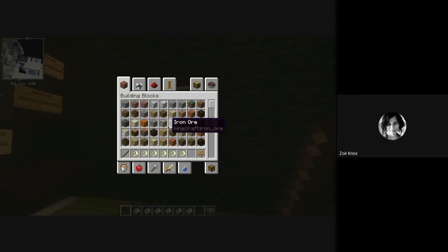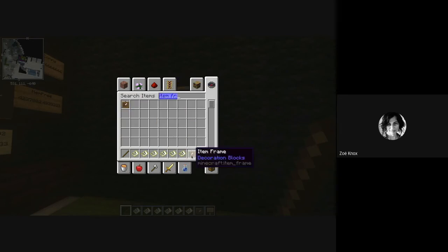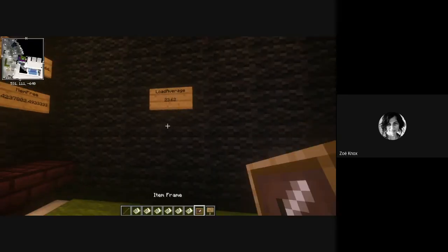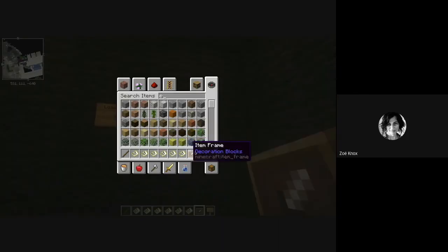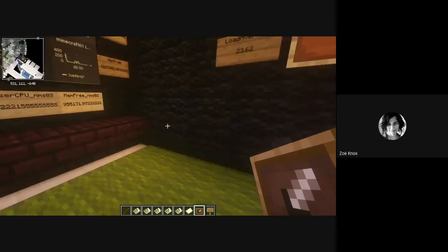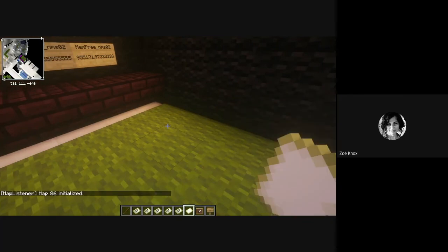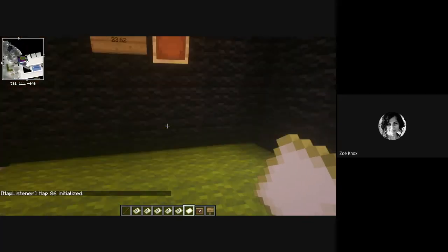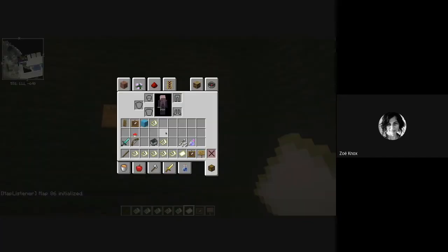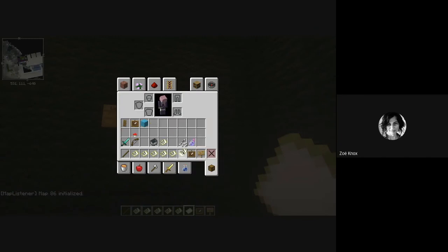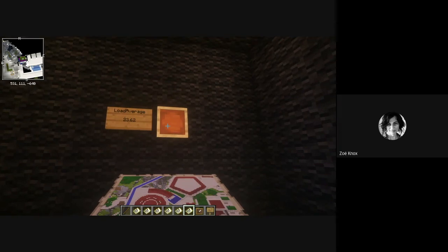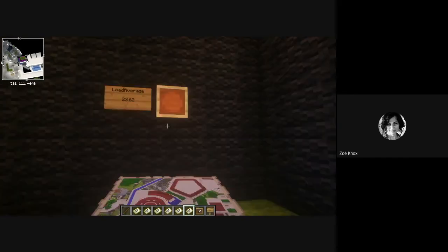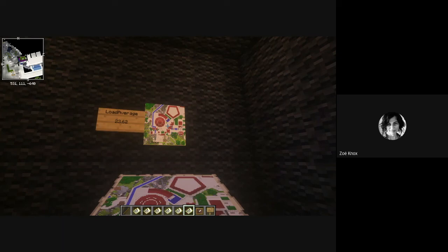And to do the images, all we need is an item frame. So just pop this up on the wall. And then we need a map. So the images are all implemented as maps. So you start with an empty map, you initialize it, and it will get an ID. I can then put that map v6, which you can see shows us the view of the actual Minecraft world.